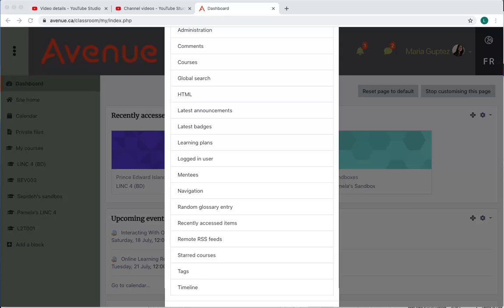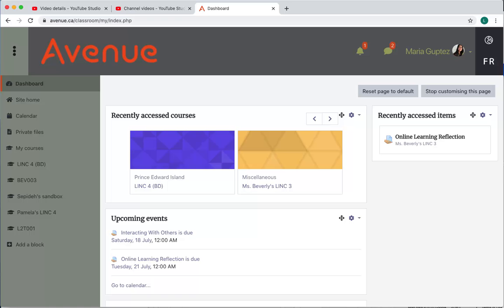Click the name of a block to have it appear in your dashboard page. We can see that the recently accessed items block has now been added to the dashboard page.